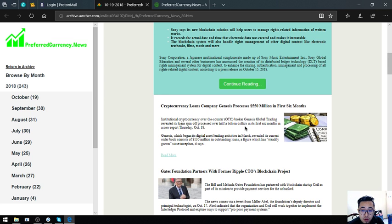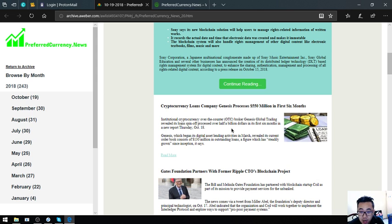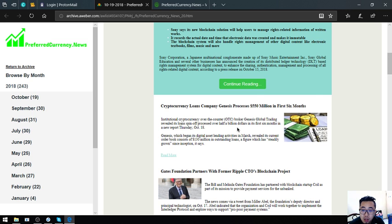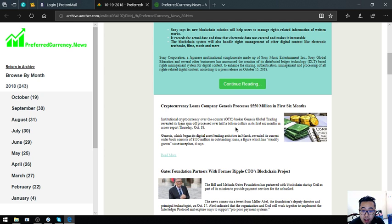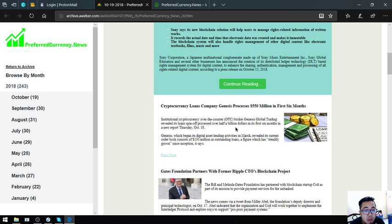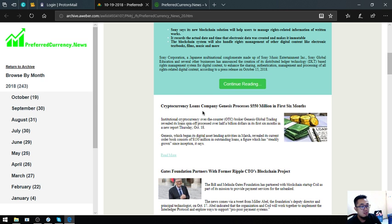Institutional cryptocurrency over-the-counter, or OTC, broker Genesis Global Trading revealed its loan spin-off processed over half a billion dollars in its first six months in a new report Thursday, October 18. Genesis, which began its digital asset lending activities in March, revealed its current order book consists of $130 million in outstanding loans, a figure which has steadily grown since inception.